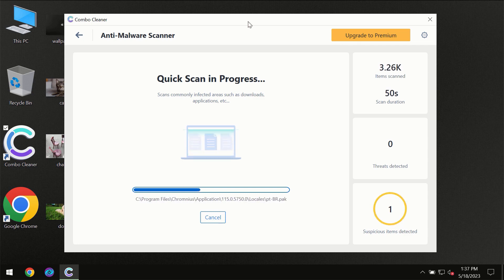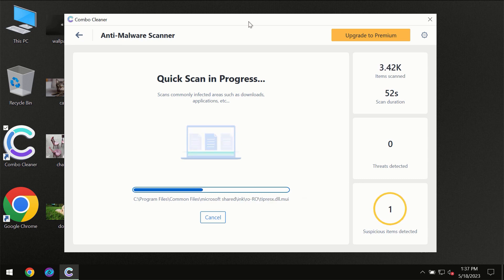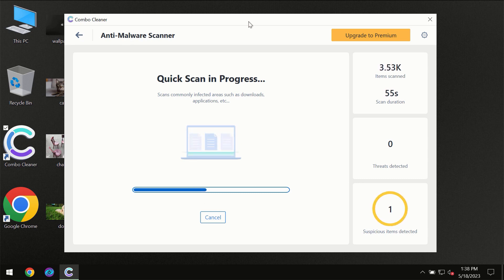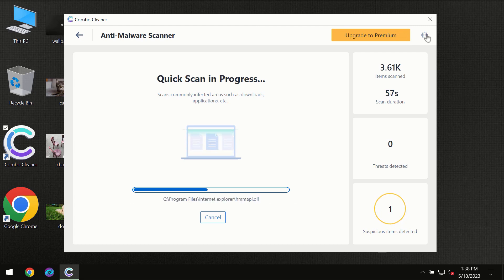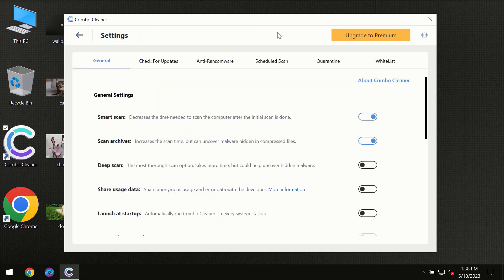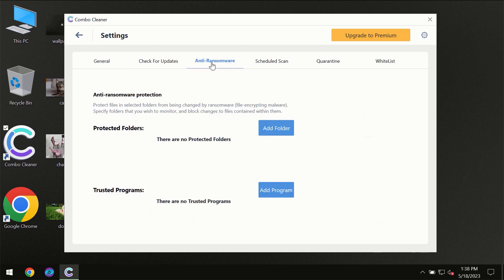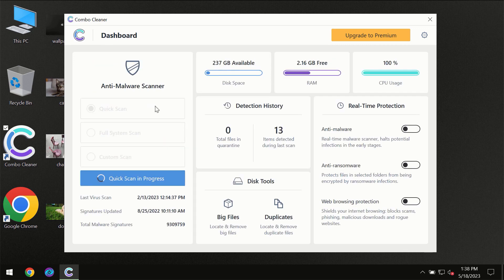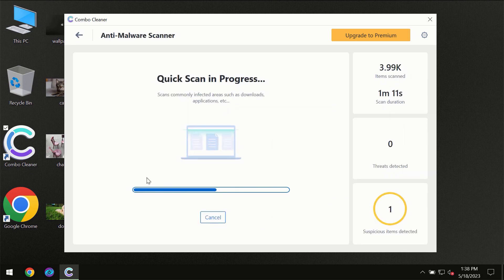ComboCleaner will give you a summary of all the threats which were revealed during the scan. I want to emphasize several features, for instance the anti-ransomware feature which will always protect your files against ransomware attacks. This feature is part of the premium license though.